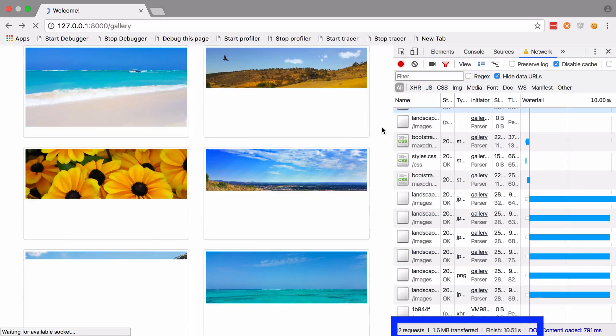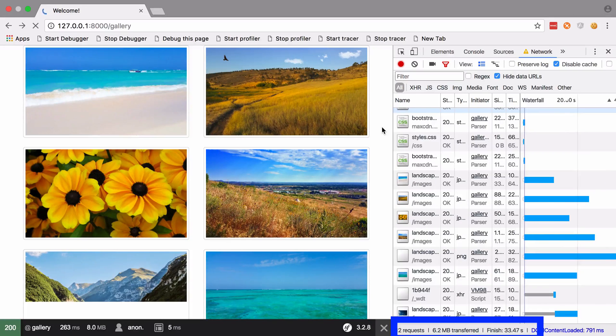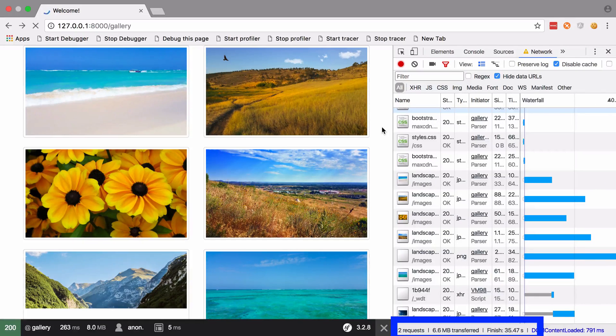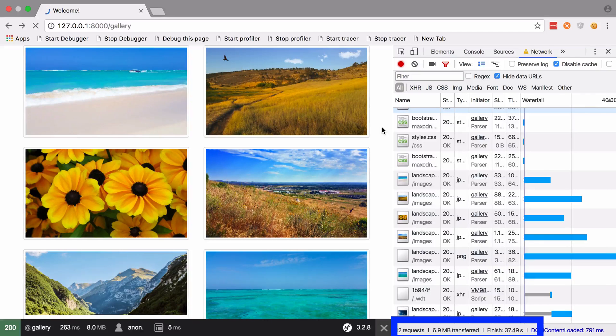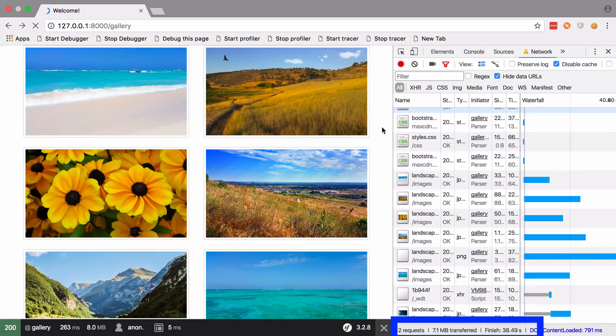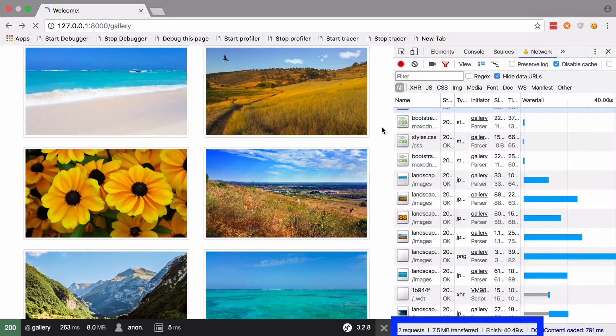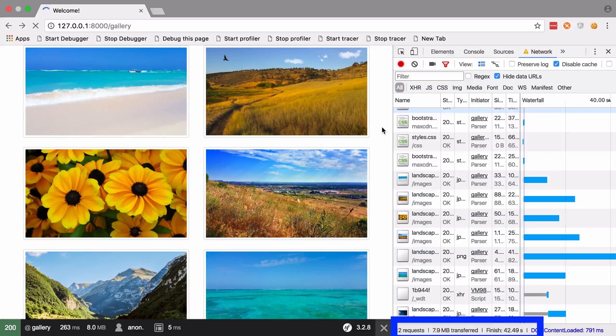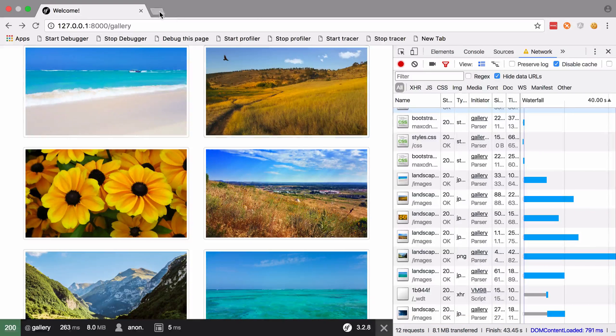As I say, pagination is not actually going to solve this problem - that is a problem because those images are so big. But what it will do is reduce the number of images we're displaying per page, which to begin with we can consider good enough. So I'm going to head over to Packagist.